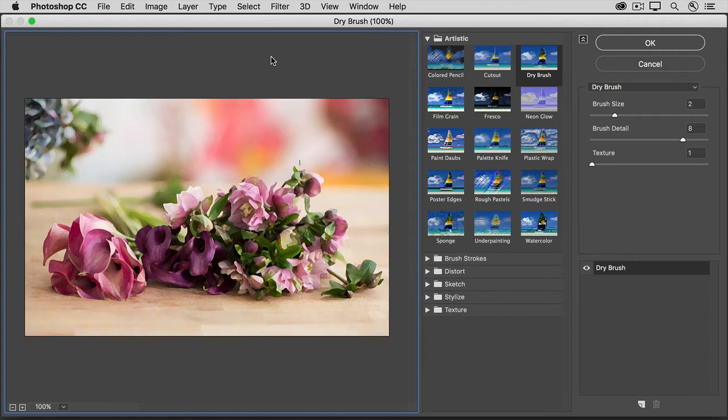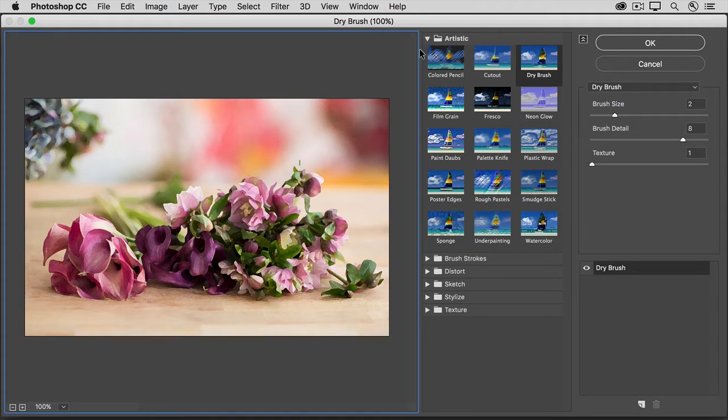Over on the left, there's a big preview. And in the middle, there are thumbnails of filters. To preview a filter on your image, just click its thumbnail.